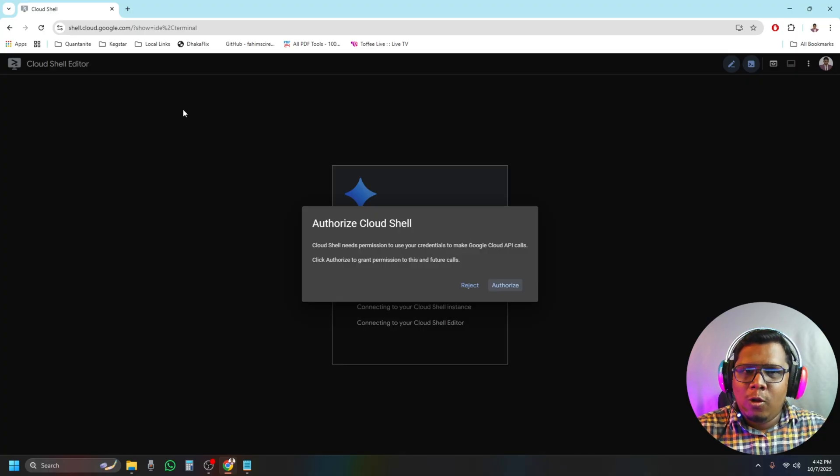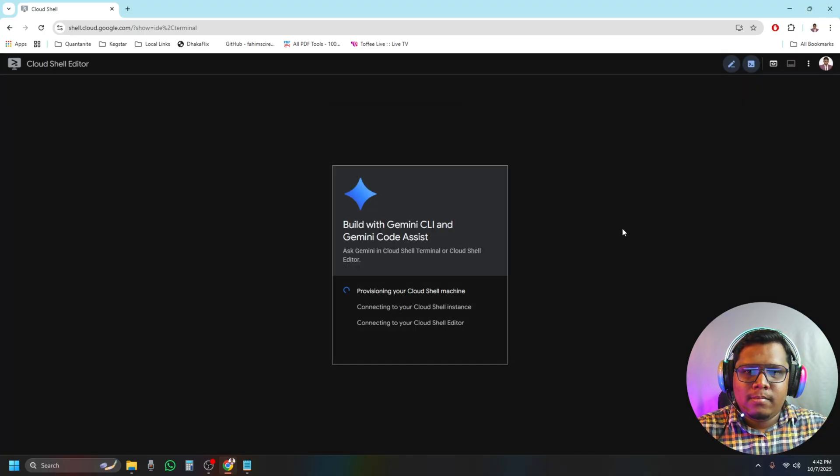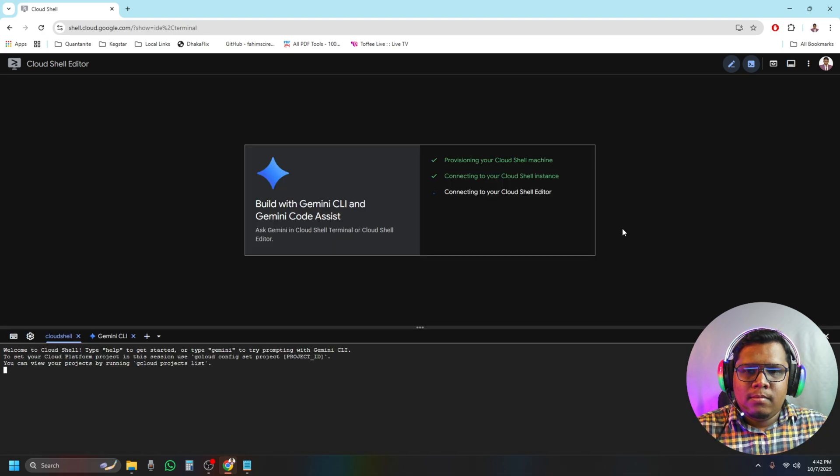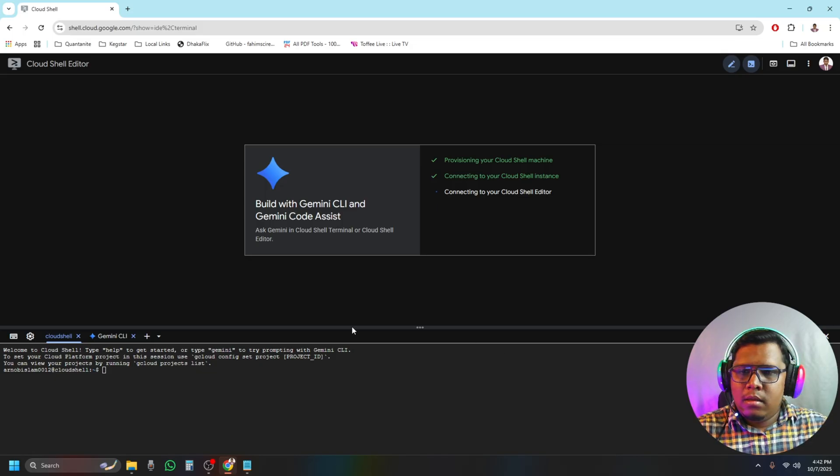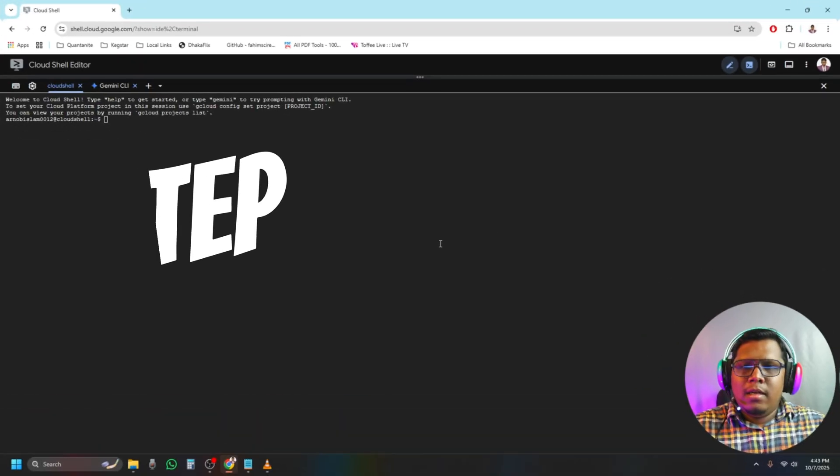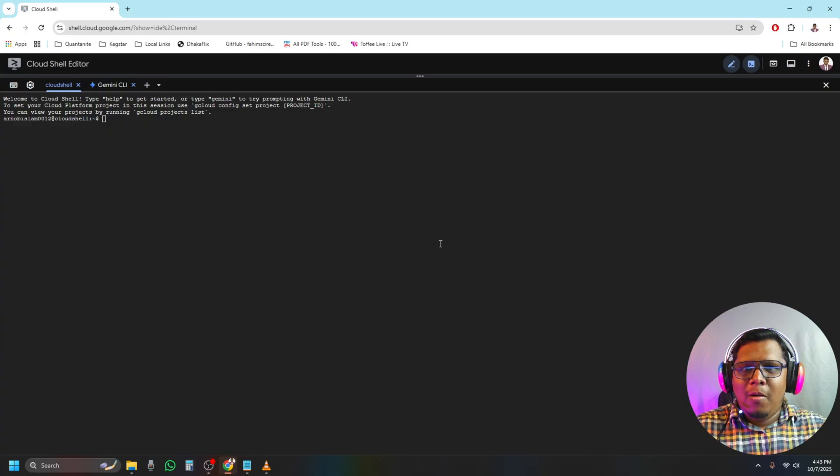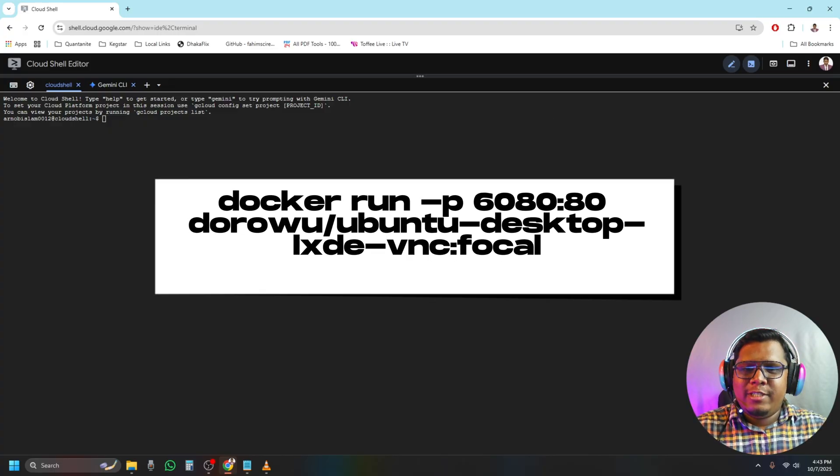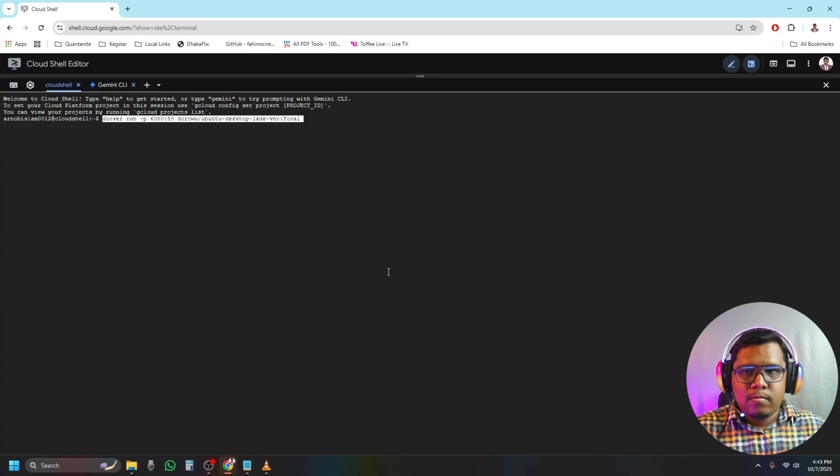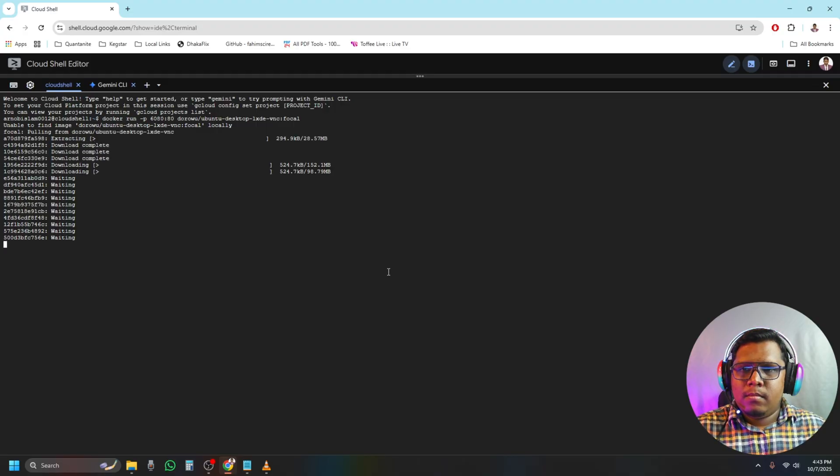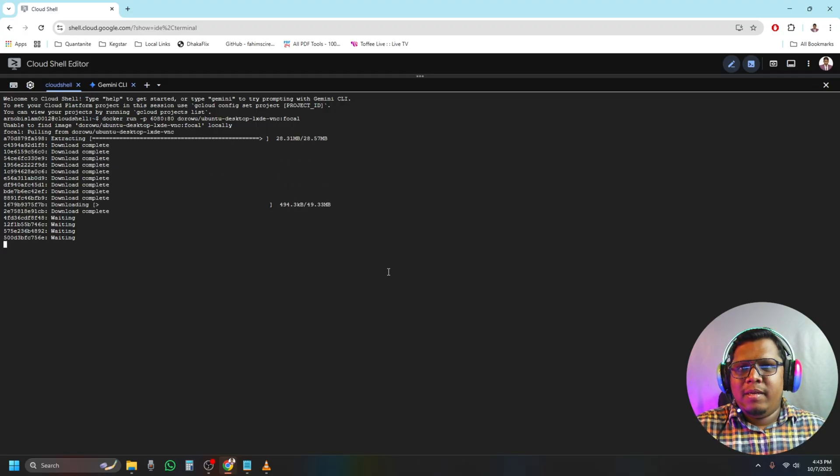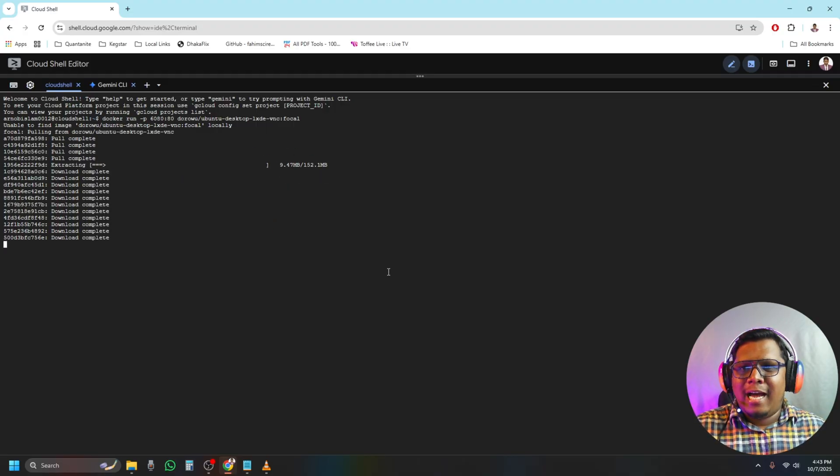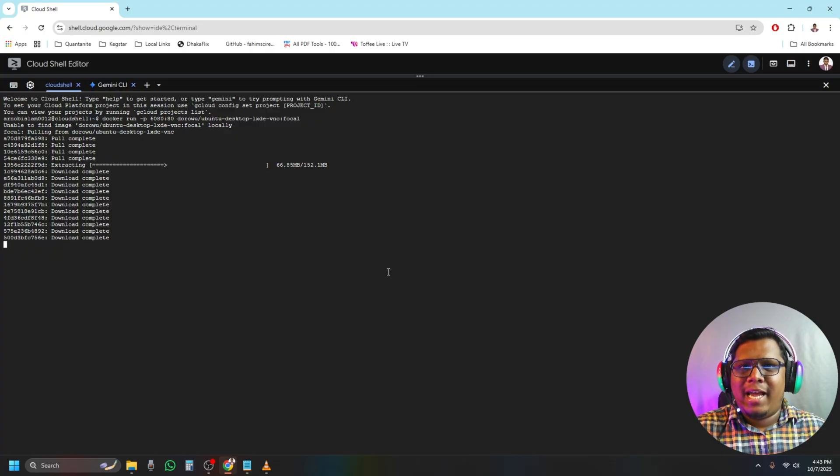Step number two: paste the following command in the Cloud Shell. We need to wait a little bit because it will download the full OS and extract it.